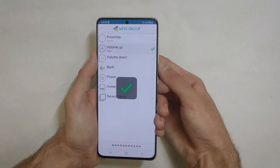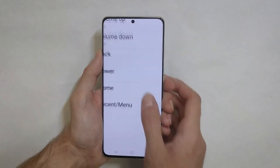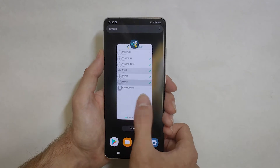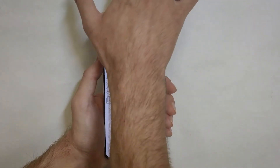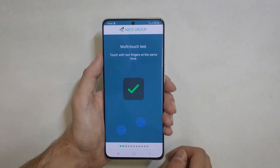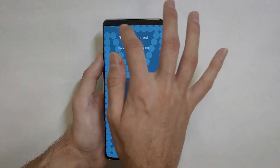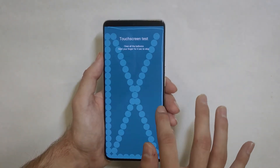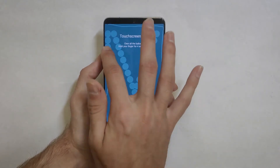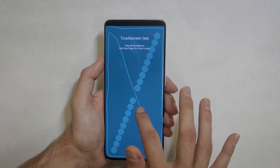In this video, we will be testing the functionality of Samsung Galaxy S21 Ultra with the help of NSYS Diagnostics. With NSYS Diagnostics, you can quickly identify defects on iOS and Android mobile devices.